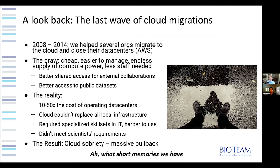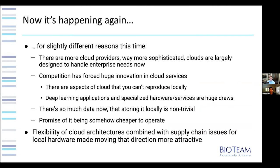Short memories — because now it's happening again, though for slightly different reasons. The situation is quite different now: there are more cloud providers, the clouds are way more sophisticated and largely designed to handle true enterprise needs. Competition among clouds has forced huge innovation, and there are aspects of the cloud you cannot reproduce locally. Deep learning applications and specialized hardware services are huge draws. There's so much data now that storing it locally is non-trivial, taking a lot of space, time, and money.